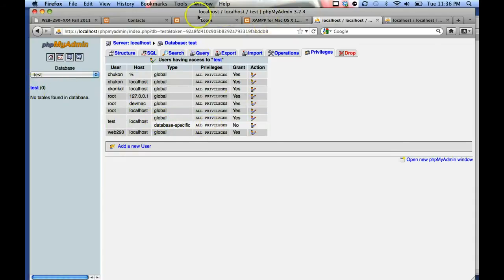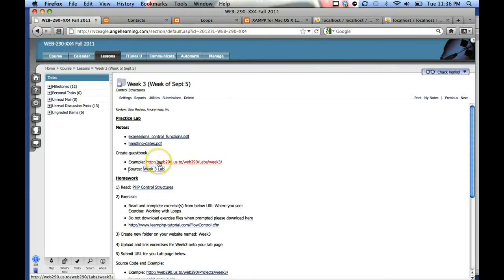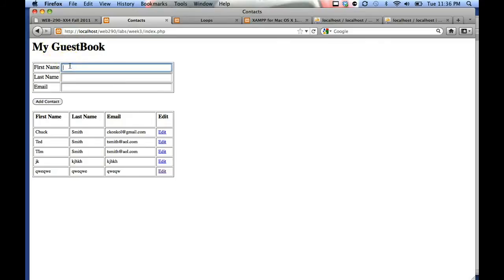There is a download file for this example here, which is the my contact database, my guestbook. I'll type in an example: first name test, last name user, testuser@aol.com, and add the contact.